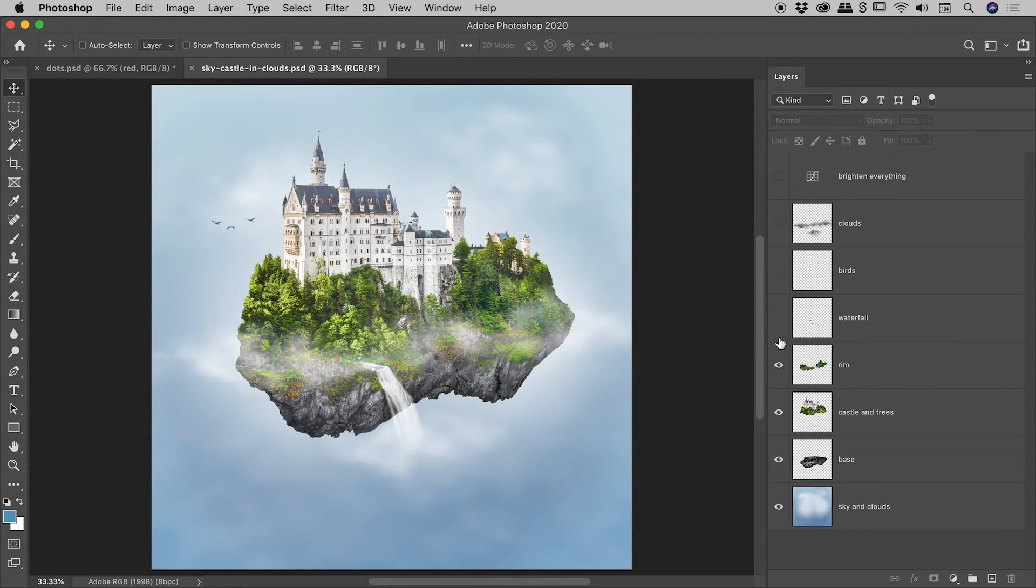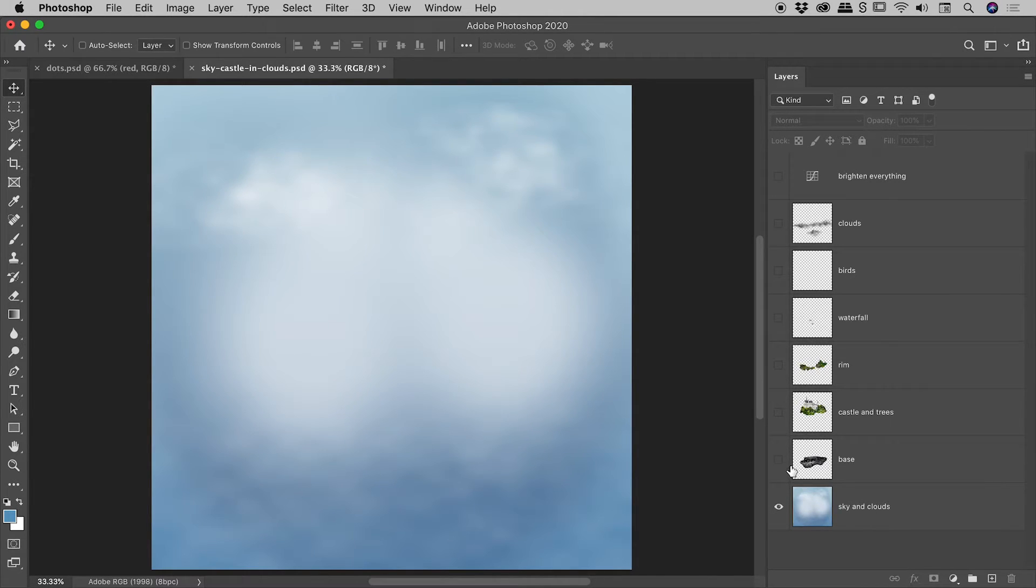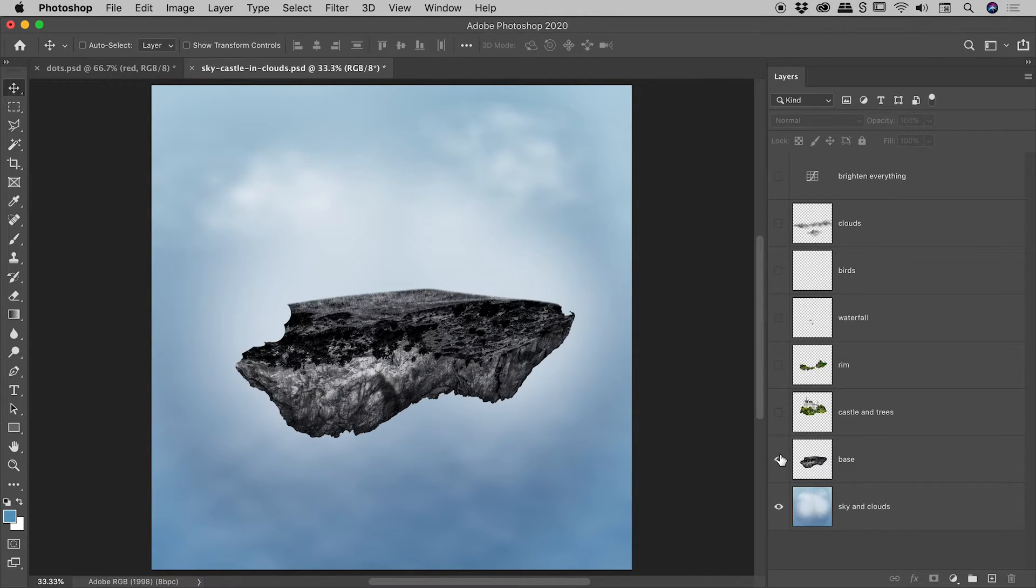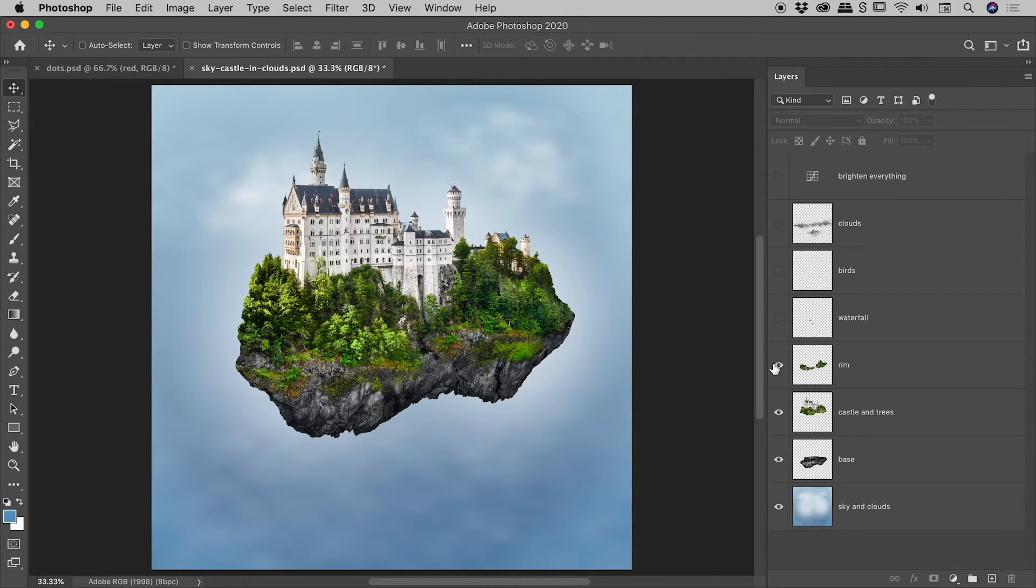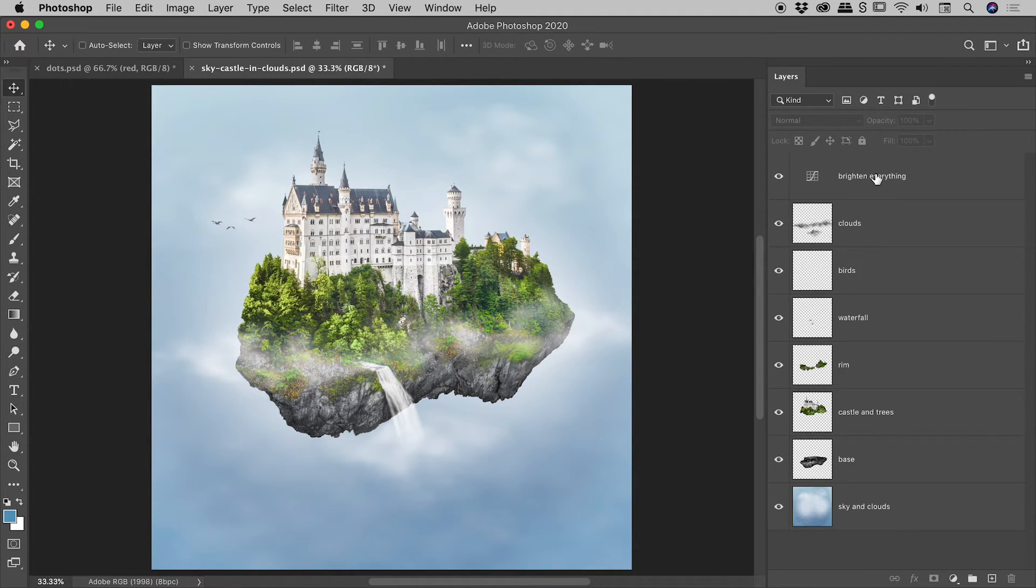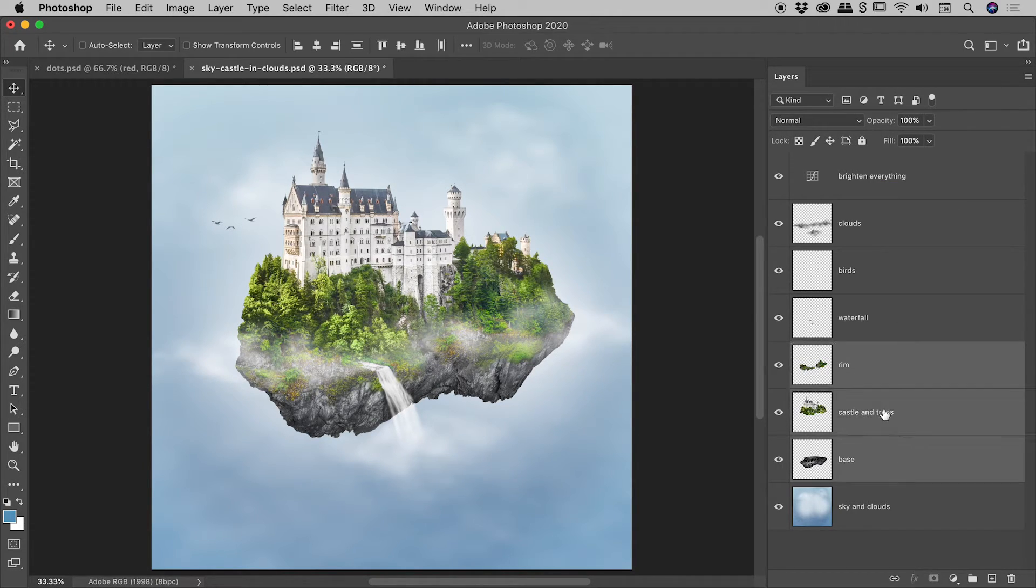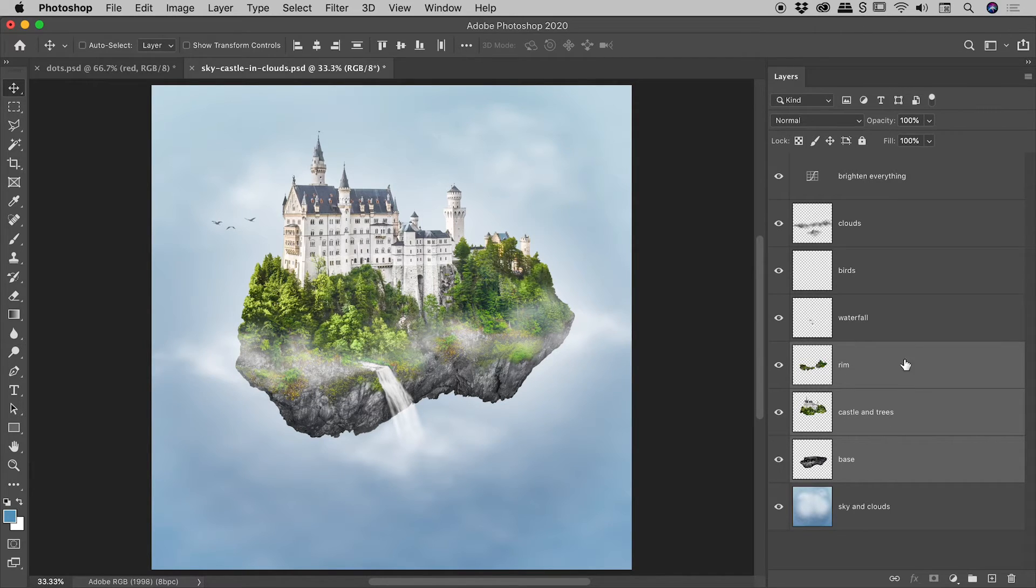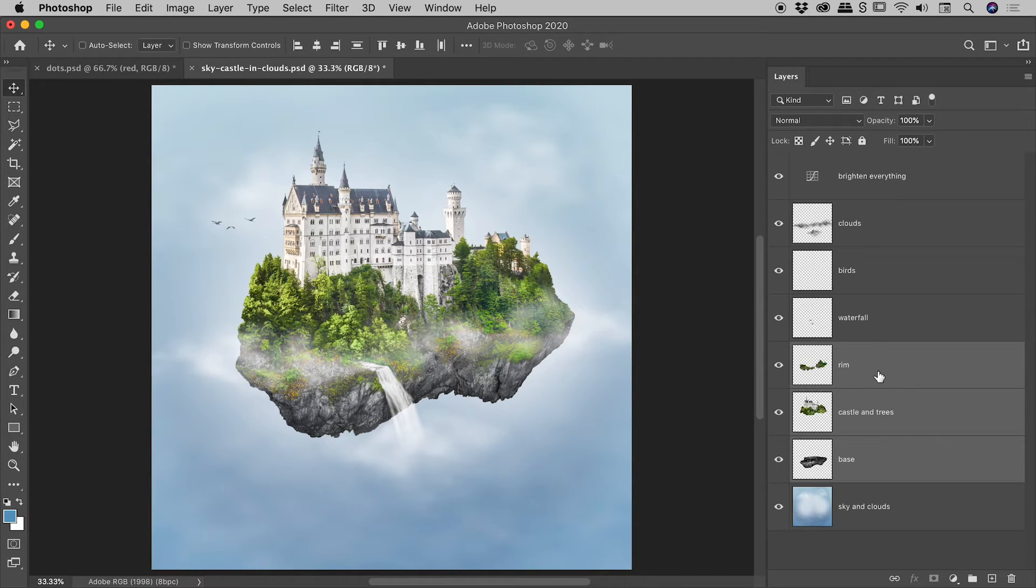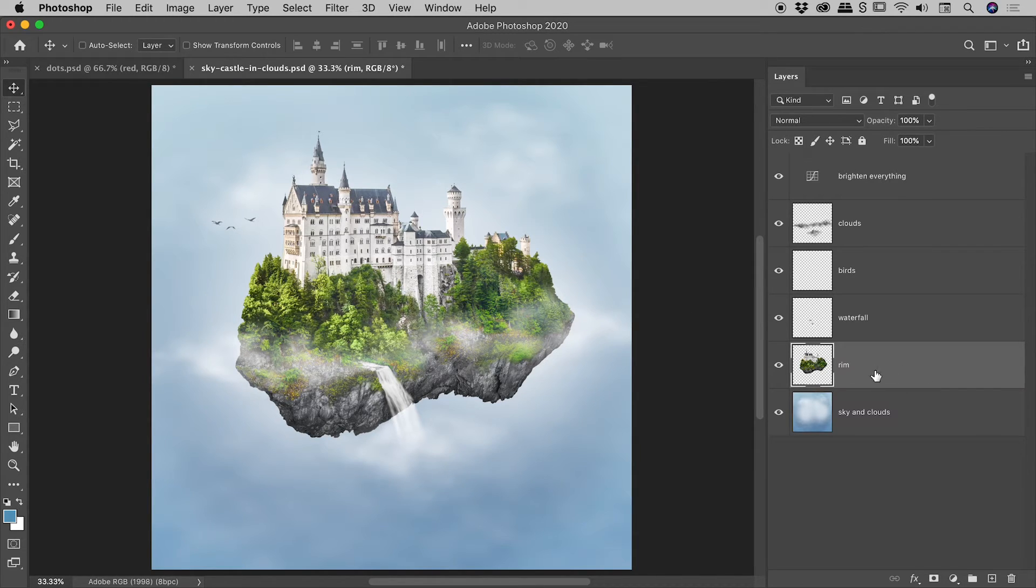So let me turn off all of the visibility for the layers just here, and I'll turn them up one by one. So we've got our background sky and clouds, base layer, castle and trees, and then the rim. We've got our waterfall, birds, clouds, and then a brighten everything layer. Okay, so let's say I'm thinking I would like to combine these three layers together. The rim, castle and trees, and base. I've just used the Shift key to select all three of those, and I can just press Command or Control-E. Nothing visually changed out here. These three layers were mushed together into one. Fantastic.